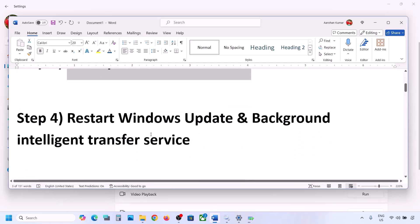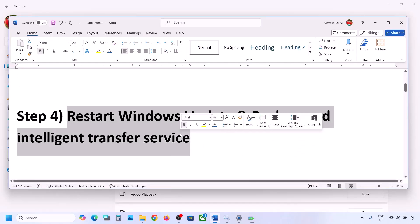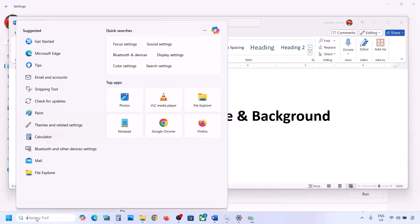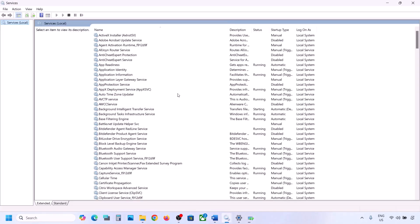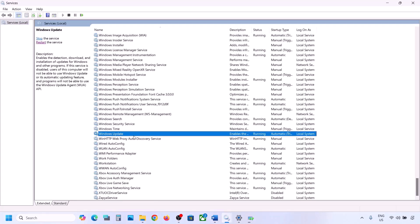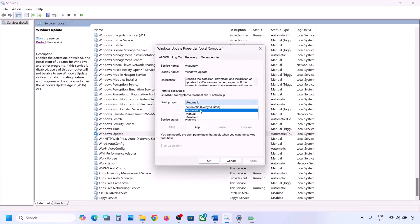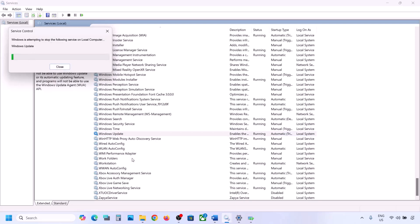If still not working, restart the Windows Update and Background Intelligent Transfer Service. Type 'services' in the Windows search box and go to Services. Find Windows Update in the list, double-click on it, set it to Automatic, click Apply, click Start if highlighted, then click OK. With Windows Update selected, right-click and then click on Restart or Start.